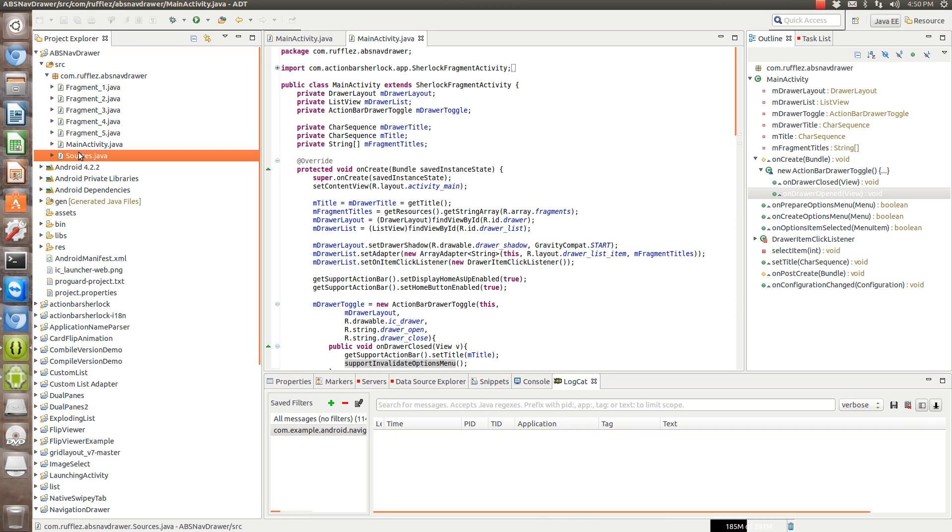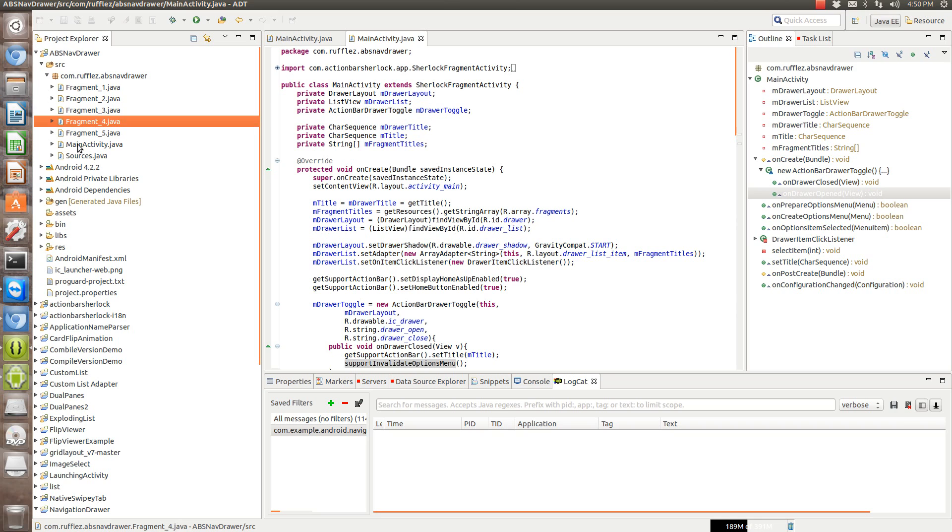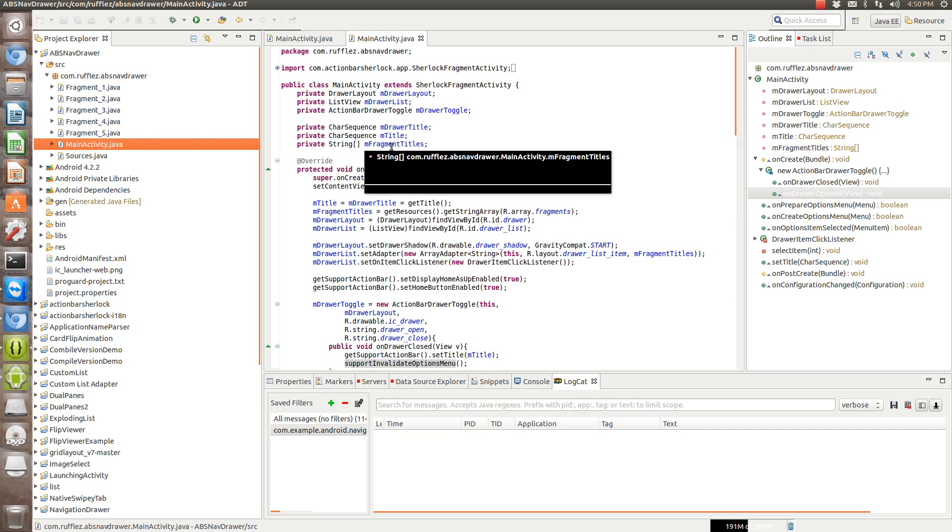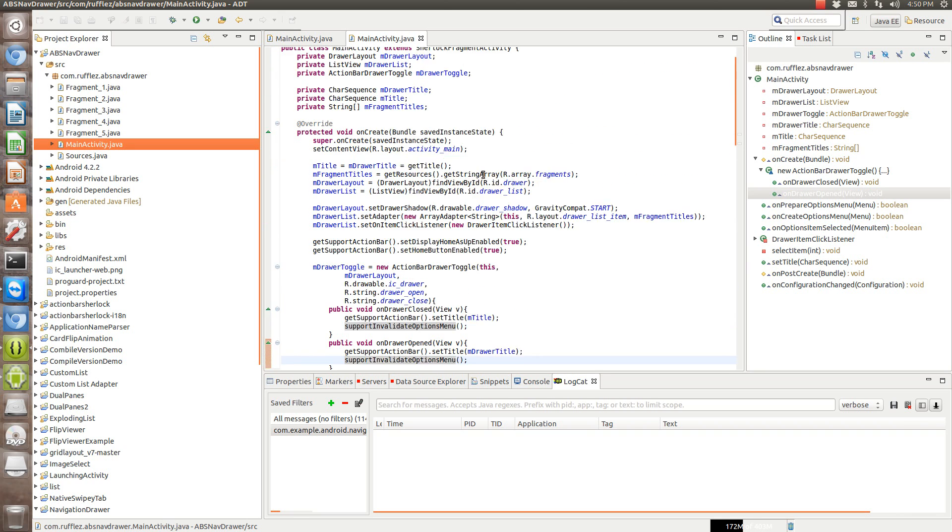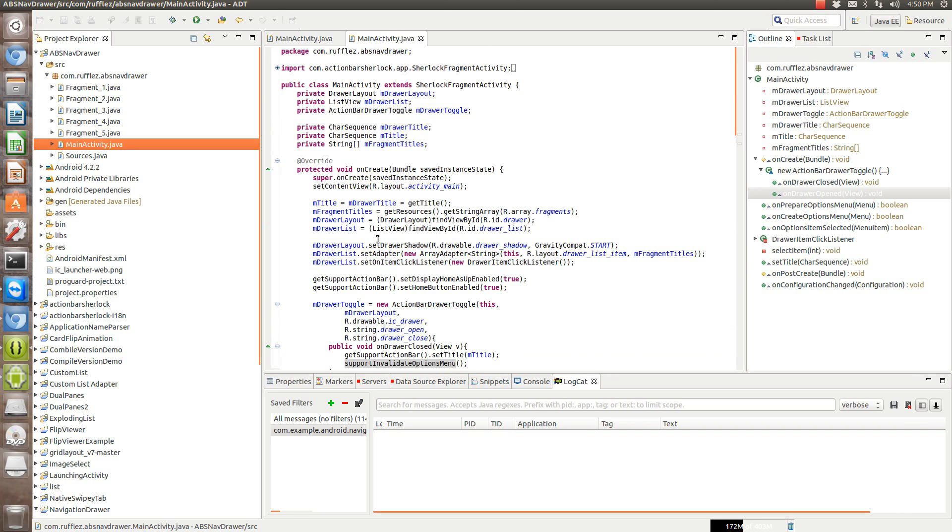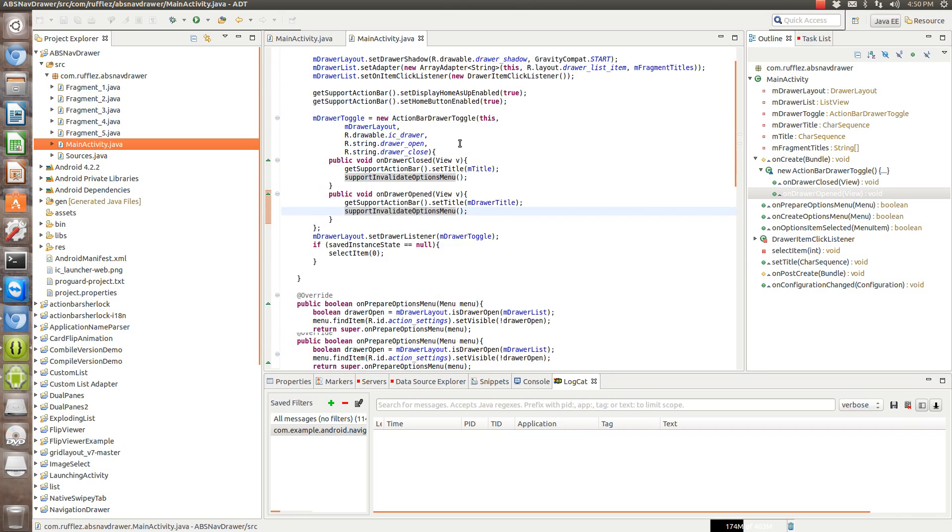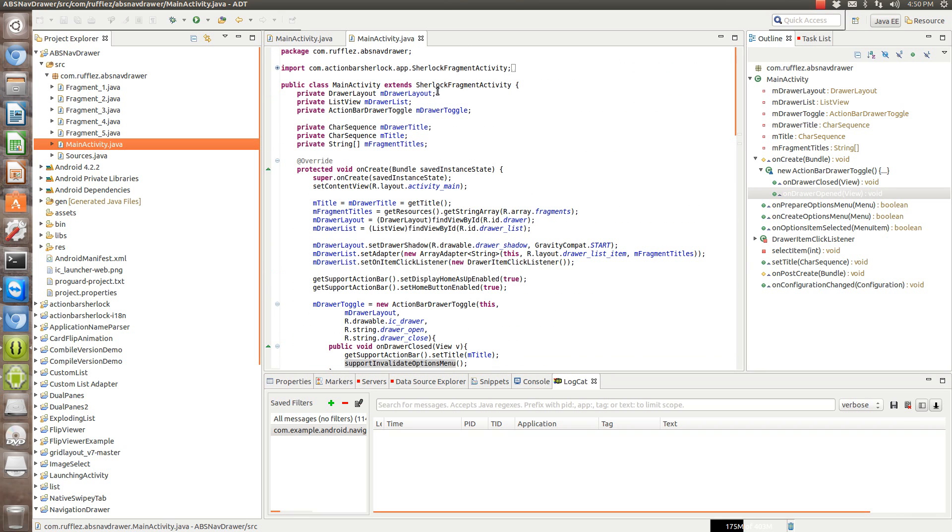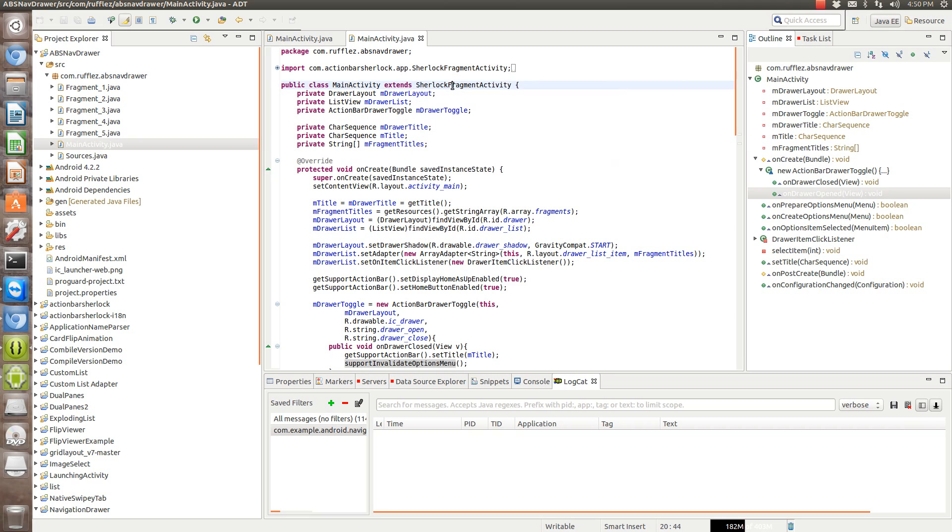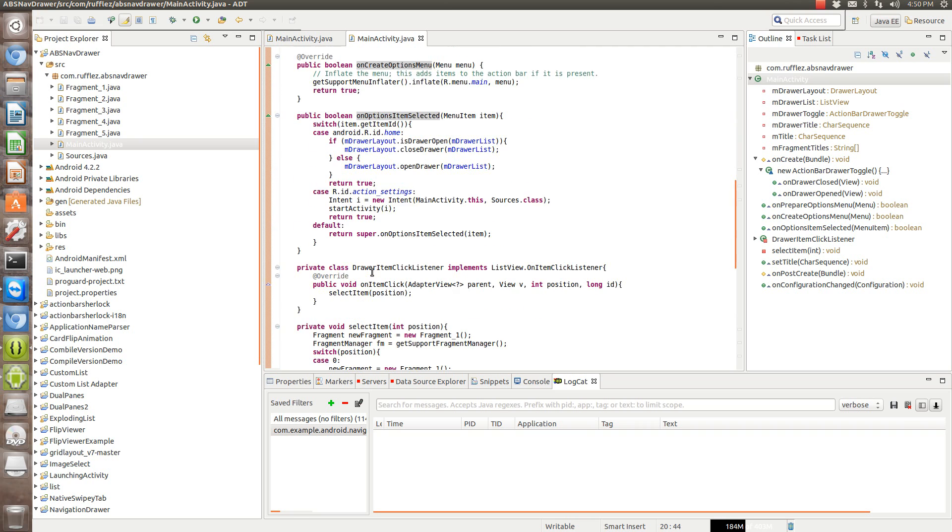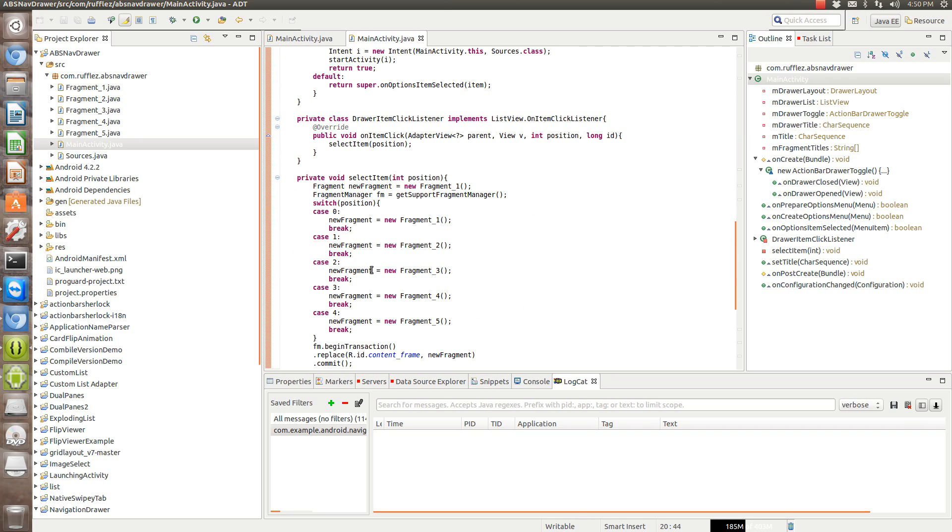So let's go on to the code and how this works. It's laid out very similar to the other one. I have five fragments here and the main activity. There's actually two classes here instead of three like in the API 11 version from Google.